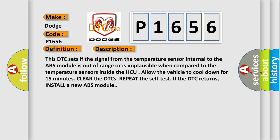And now this is a short description of this DTC code. This DTC sets if the signal from the temperature sensor internal to the ABS module is out of range or is implausible when compared to the temperature sensors inside the HCU. Allow the vehicle to cool down for 15 minutes, clear the DTCs, repeat the self-test. If the DTC returns, install a new ABS module.